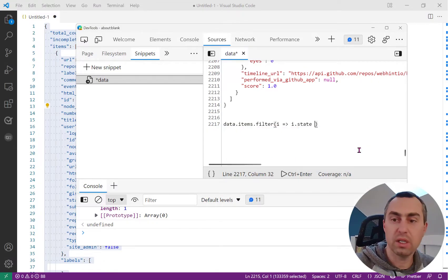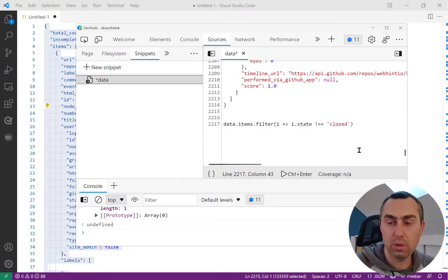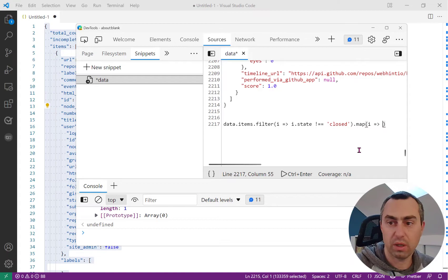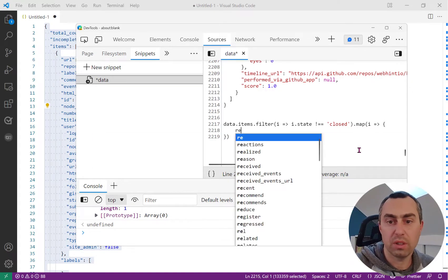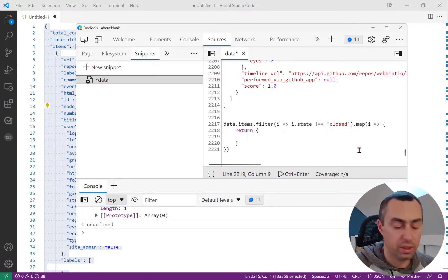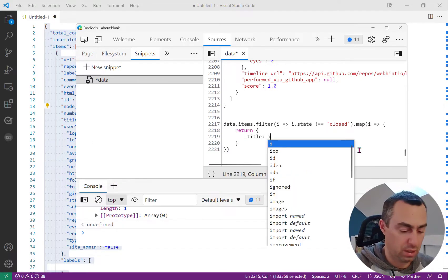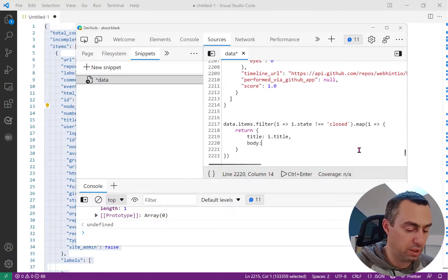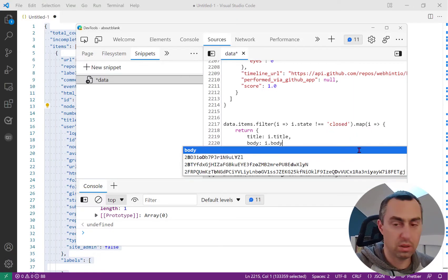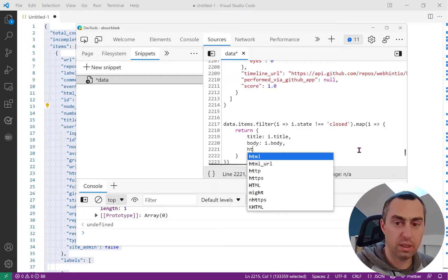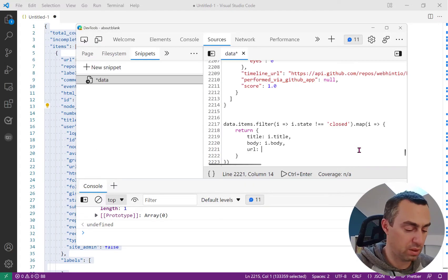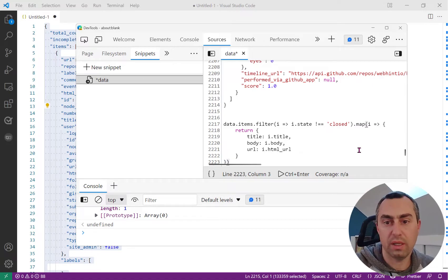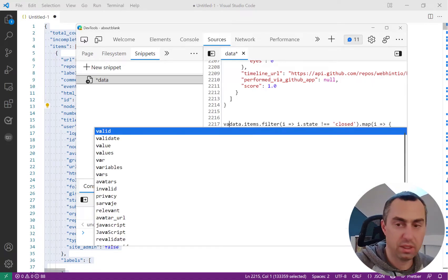I also want to map each issue so that I only return an object with title, body, and then the URL like this. And I can then assign this to a list of issues like this.